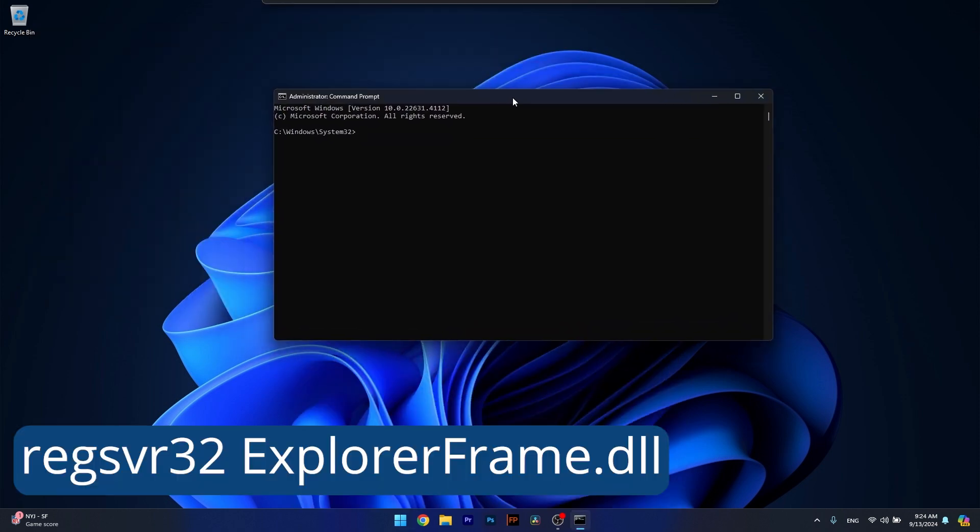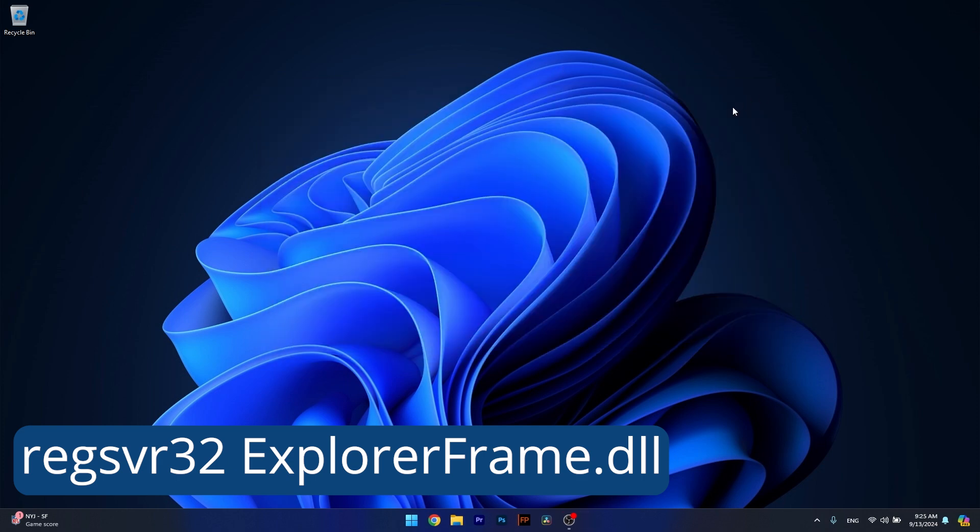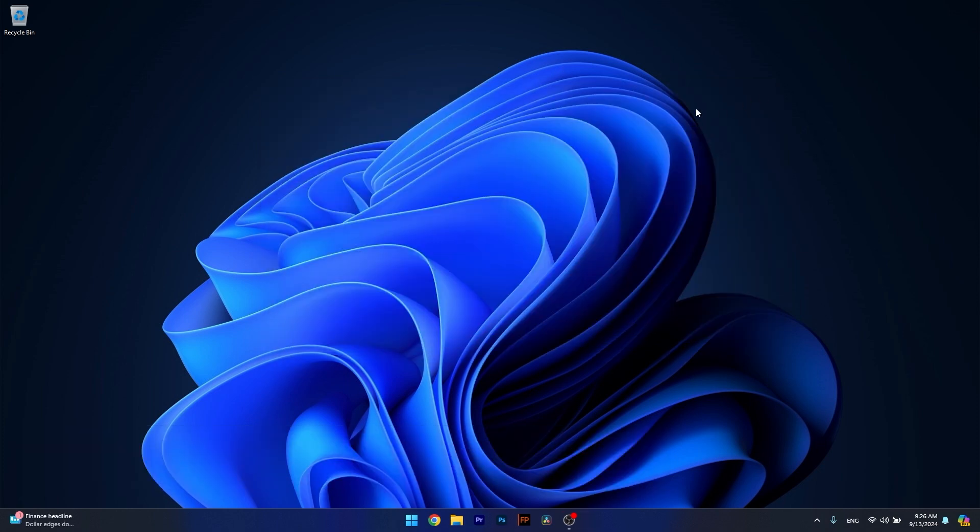Now in here, simply type the following command that I posted in the description below as well. Press the Enter key and wait for the file registration to be completed. Then you can check if the problem still persists.